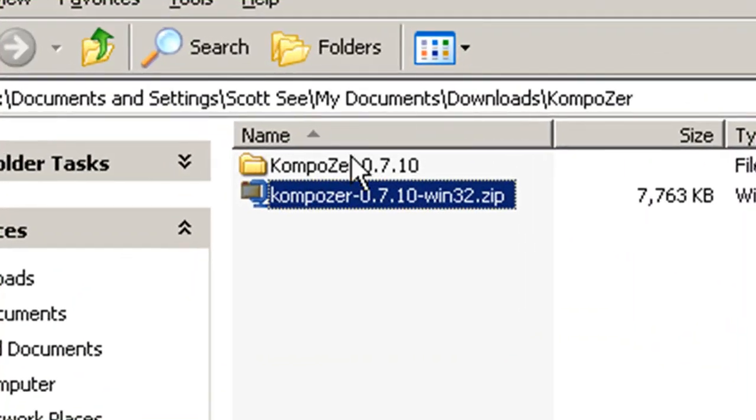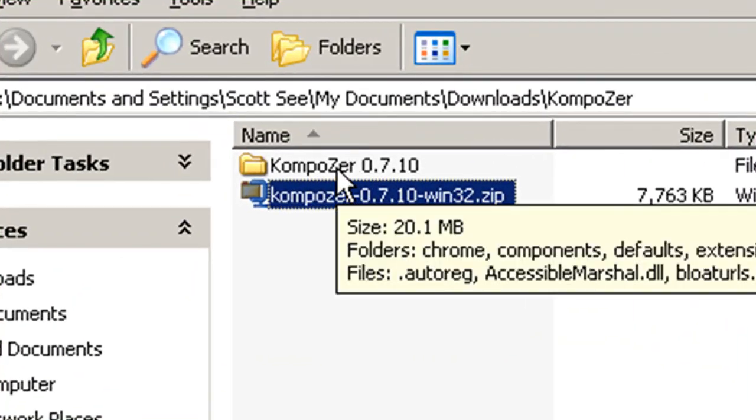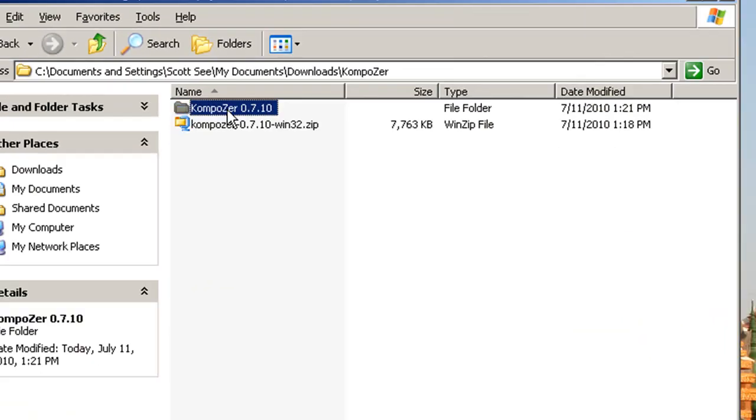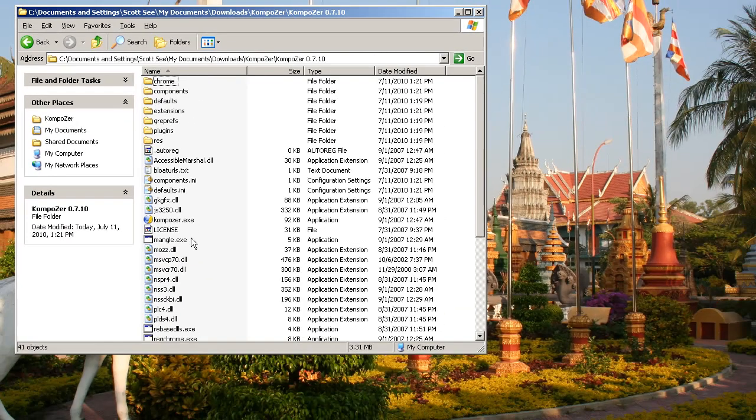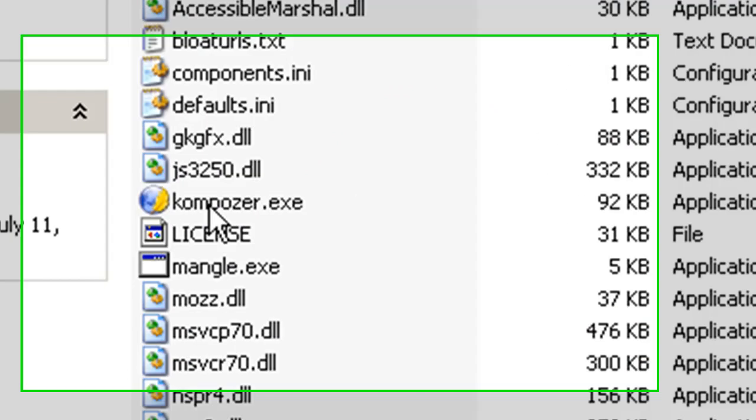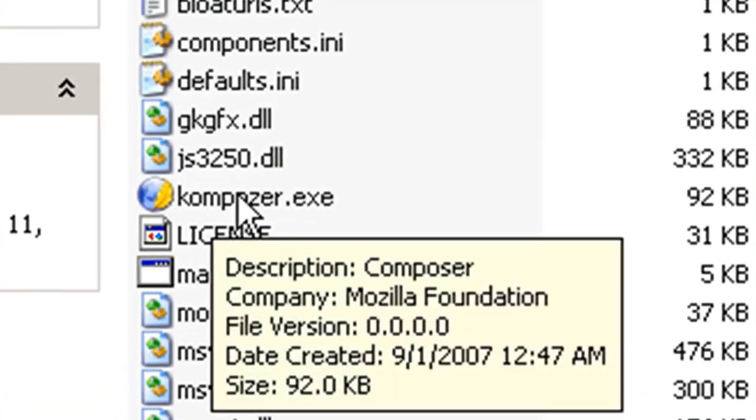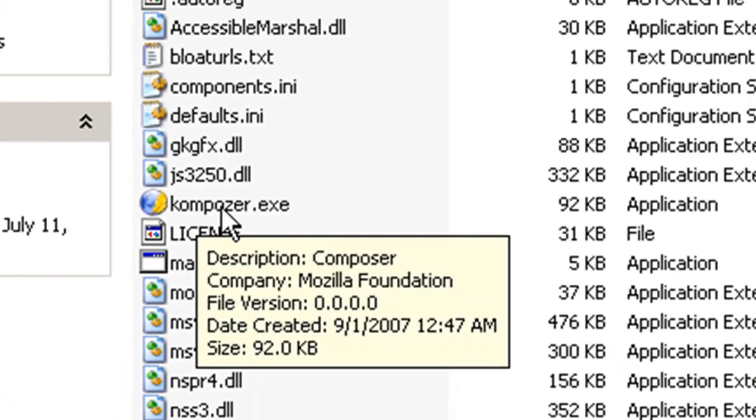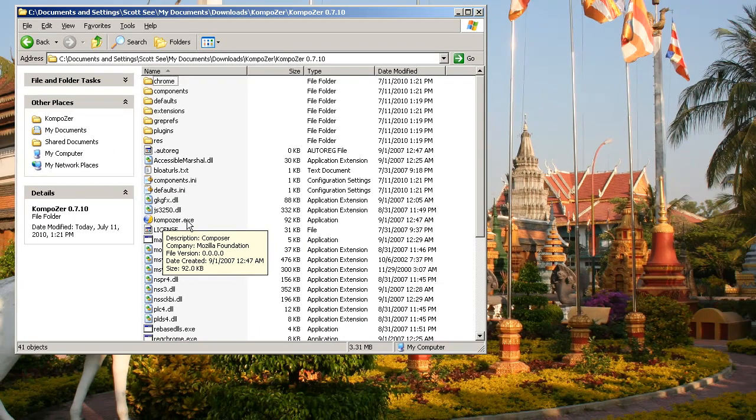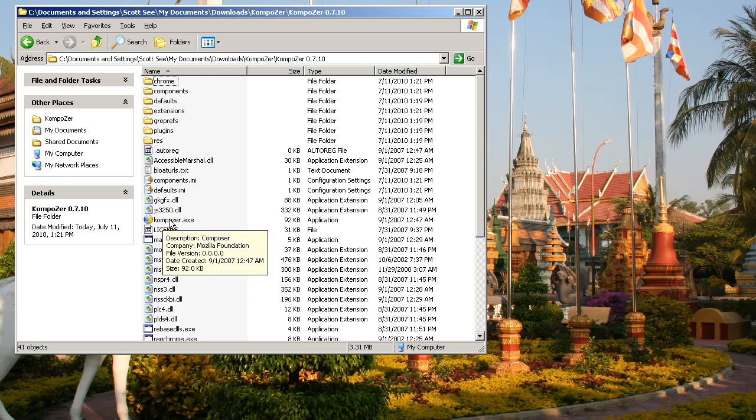After you do that, you'll see a folder called Composer. Double-click on that to open it, and the file you want to open is composer.exe. That's the executable file, and that's the actual software itself. You don't so much install Composer as just run it by double-clicking on this.